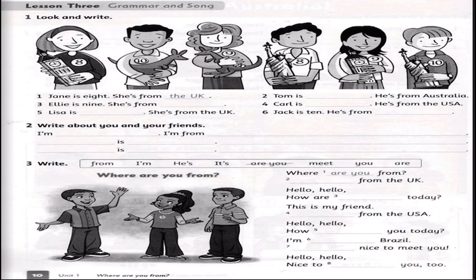For example: Where are you from? I am from the UK. Hello, hello, how are you today? This is my friend. We are from the USA. Hello, hello, how are you today? I am from Brazil. It's nice to meet you. Hello, hello, nice to meet you too.